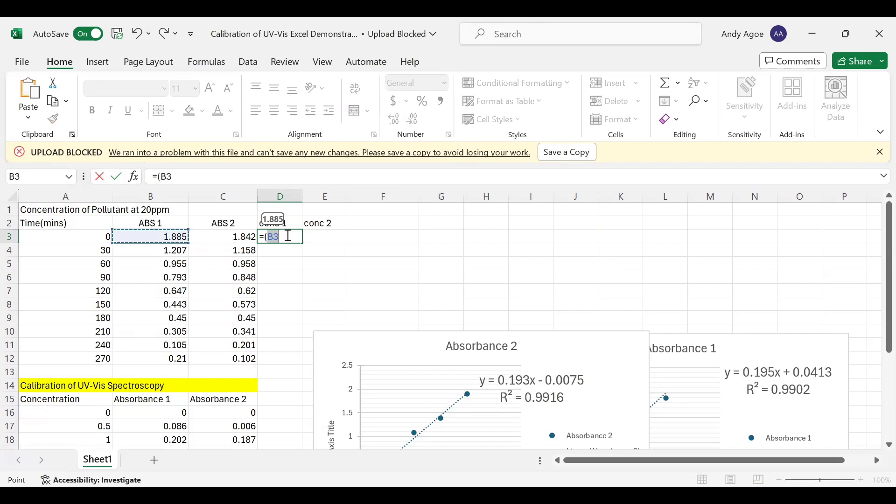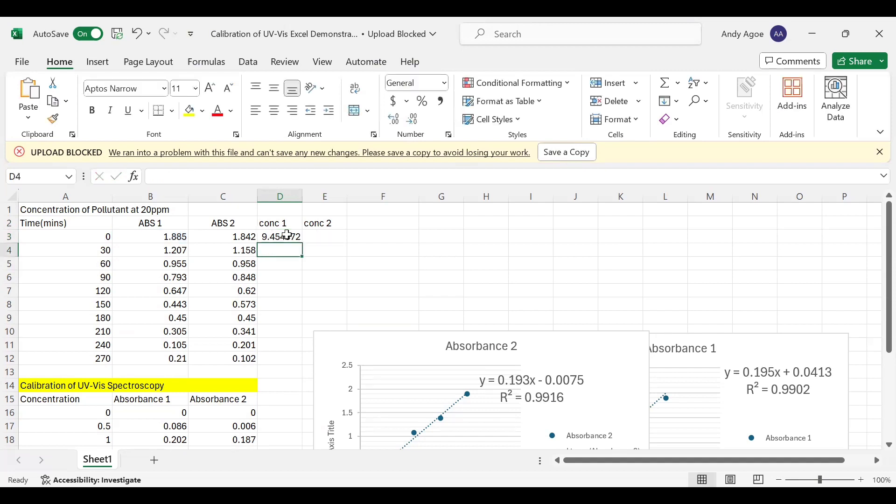So we have Absorbance 1 minus 0.0413, close your bracket, divided by the slope which is 0.195. Then you press Enter. You will see 9.45, which is a concentration around 10 ppm.